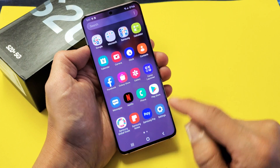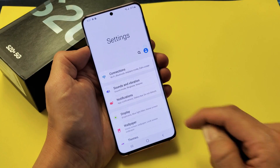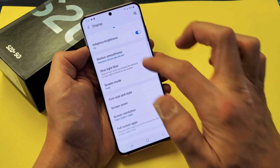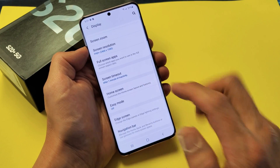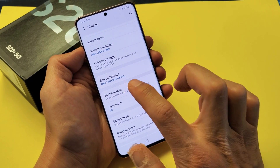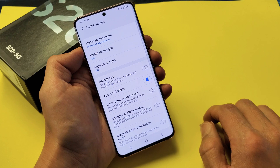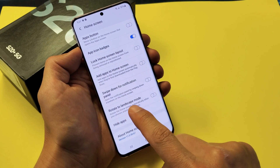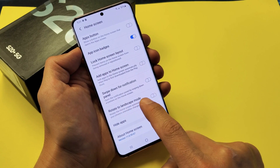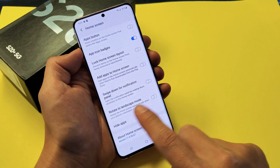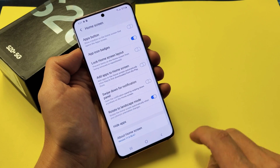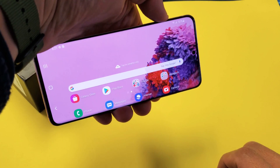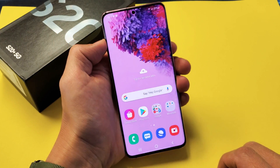Just slide up, go into Settings, then go into Display, and slide down until you see Home Screen. Tap on Home Screen, then scroll down until you see Rotate to Landscape Mode. The home screen will now be able to rotate. Tap on that, and now when you're on the home screen, you'll be able to rotate it as well.